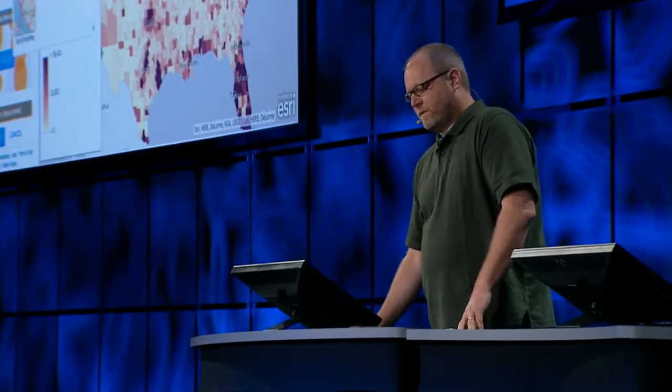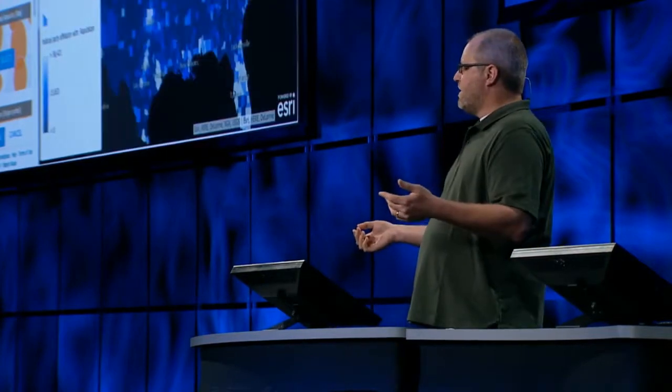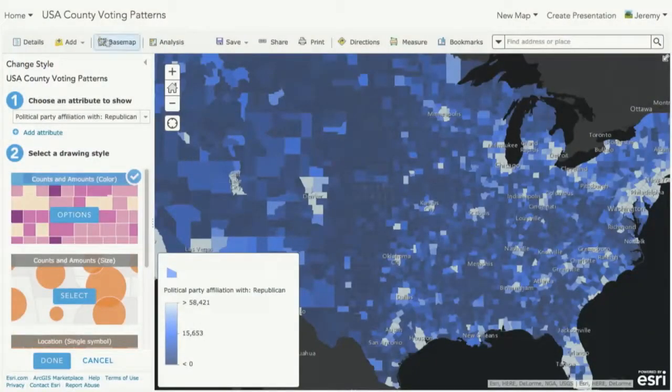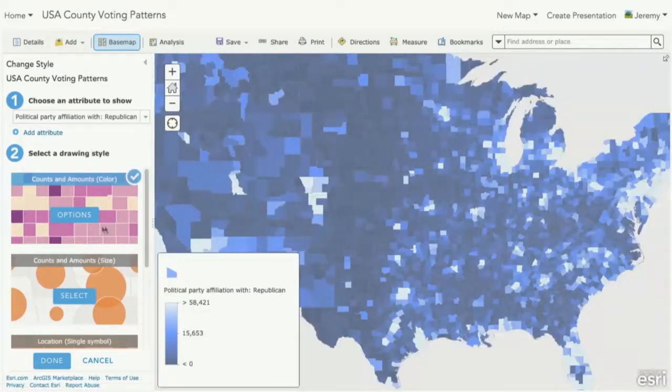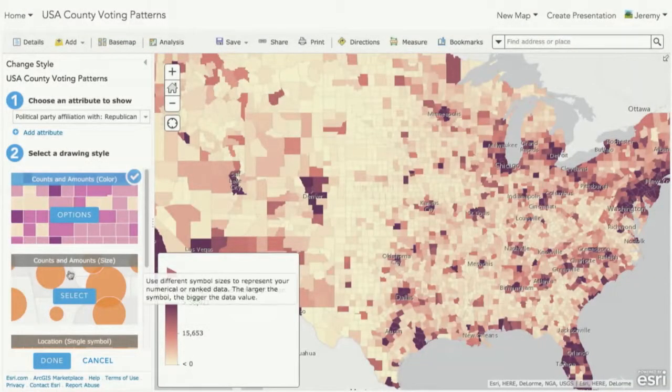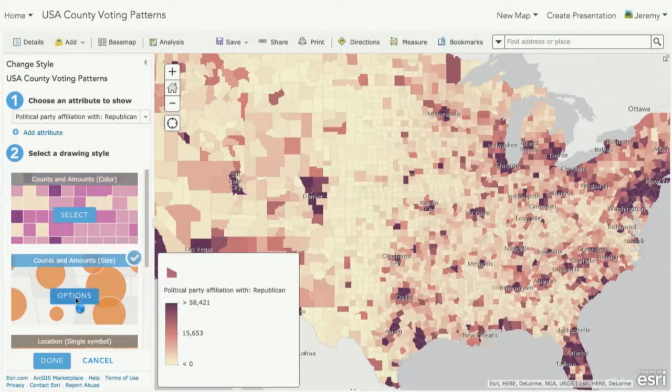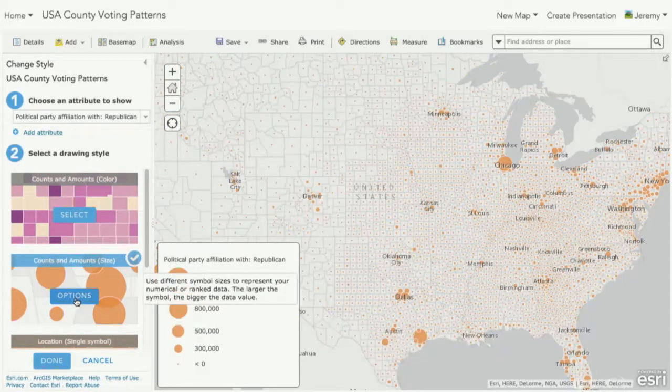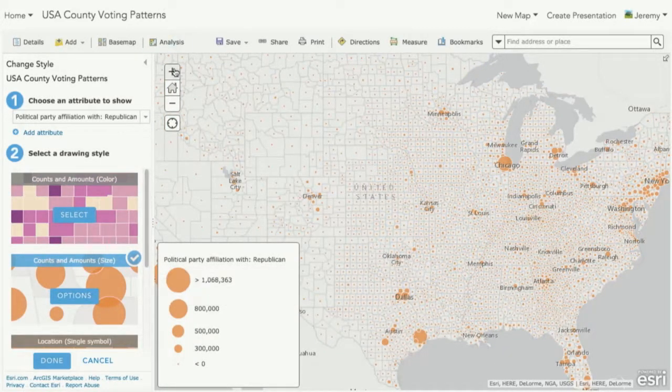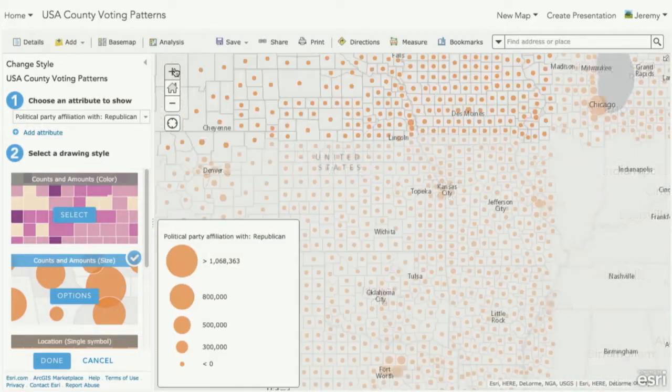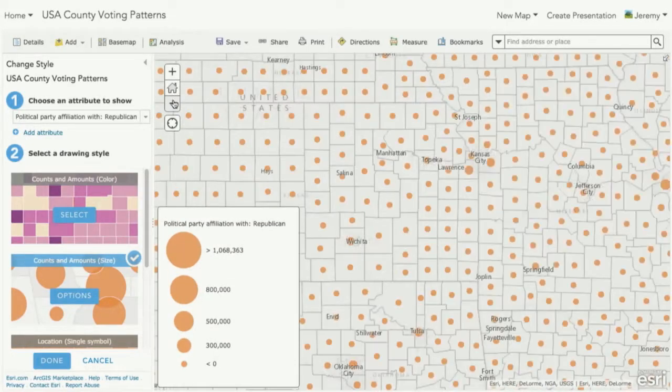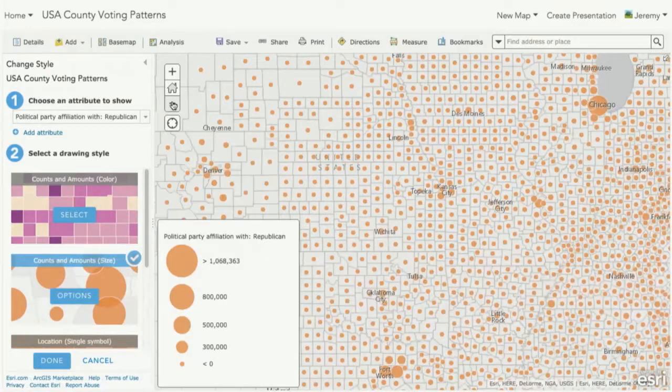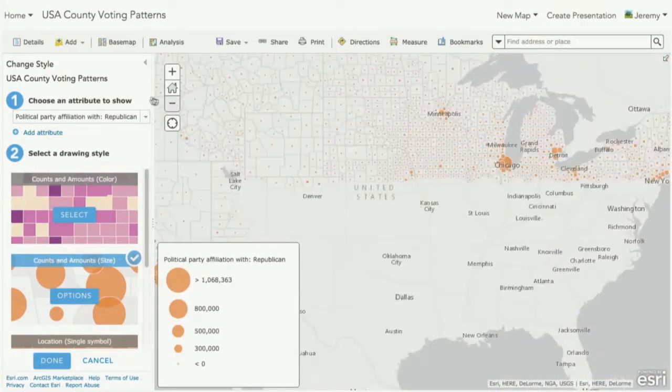It works across multiple base maps. So if I pick something like the dark gray canvas, we're going to pick a color ramp that's going to work well with it. Not just working with color, but I can also work with size. This is going to apply a size for each of the features based on the data. And this not just works at one scale, but notice how I zoom in and the sizes get bigger. This is working for you right out of the box at multiple scales.